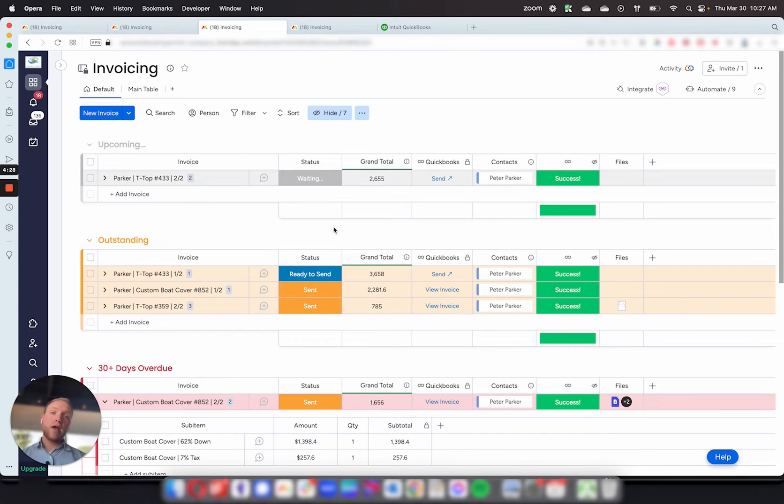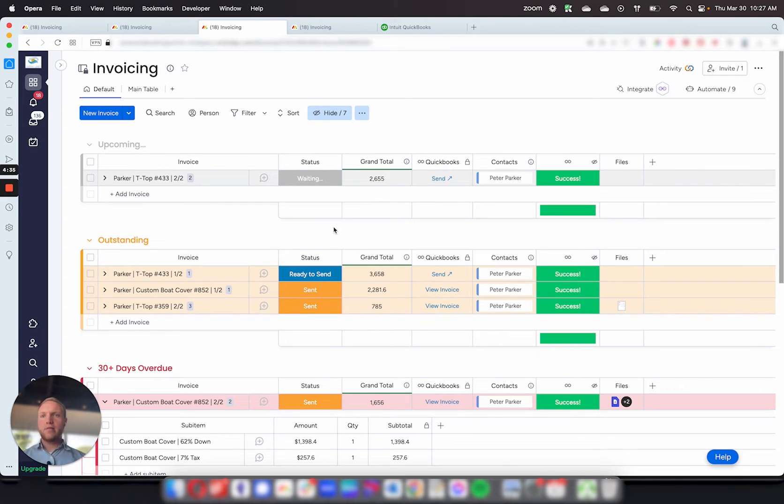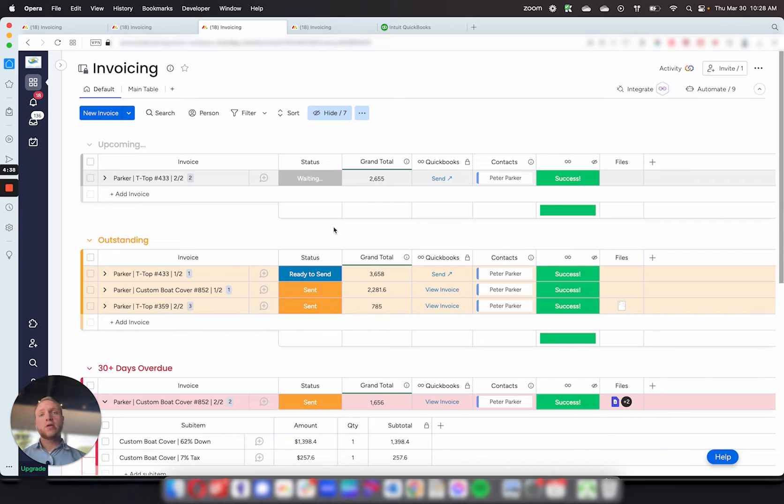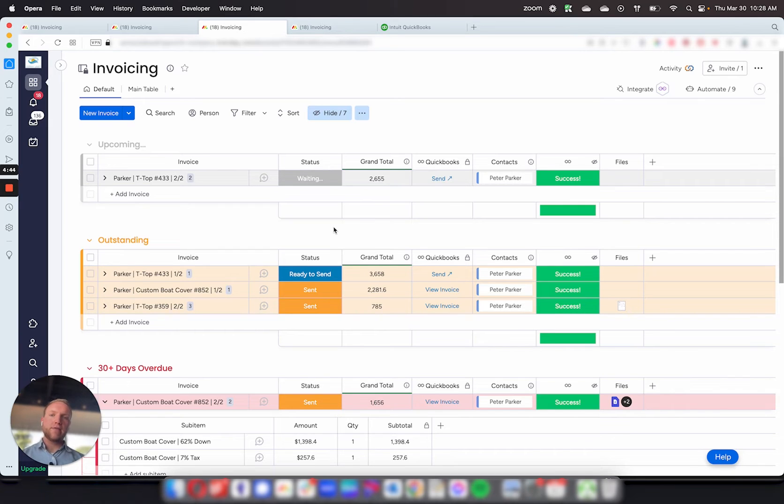But what's neat about this all is that once you have it in this invoicing board, now you can have other automations from other boards populate the information in here automatically. So I built this so it's a completely isolated silo from the rest of the boards so that you can use automations from other boards, create an invoice in here and be able to send and track the invoice without having to jump into QuickBooks at all.